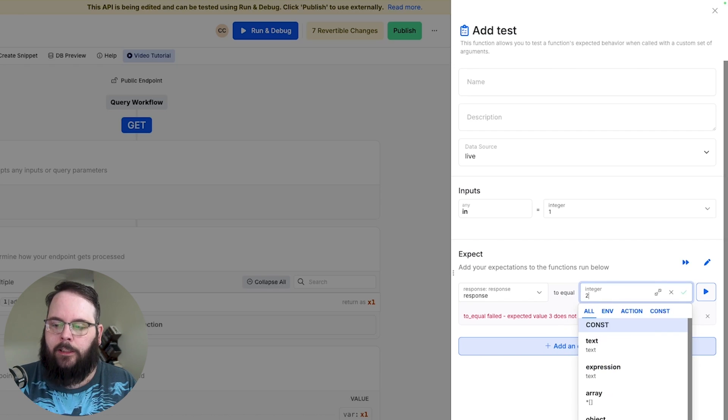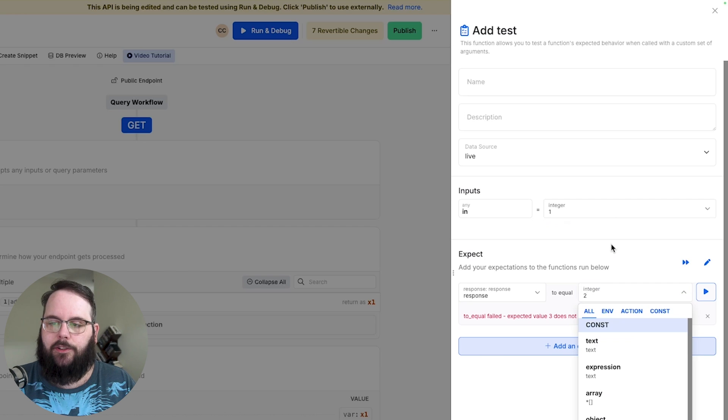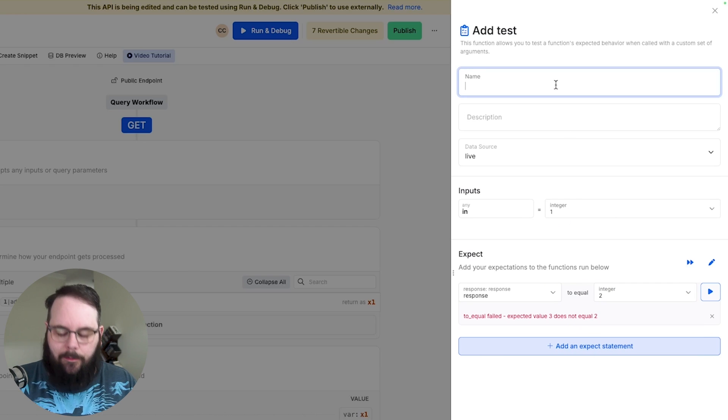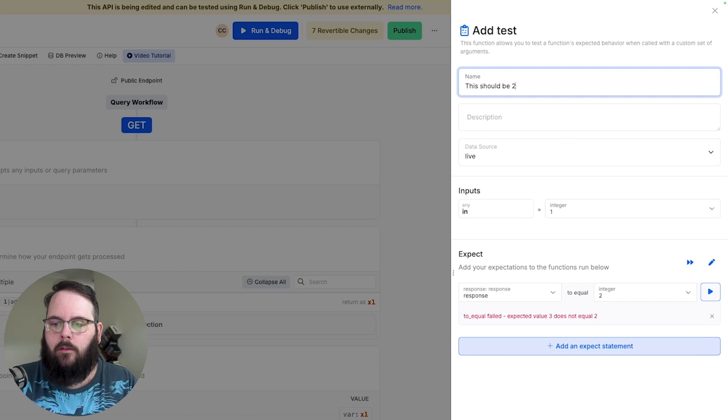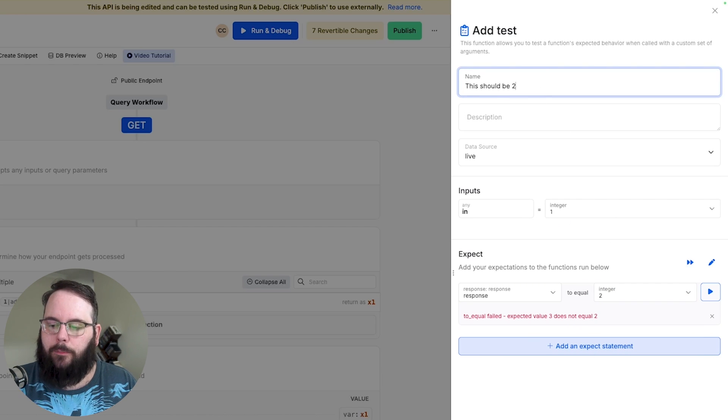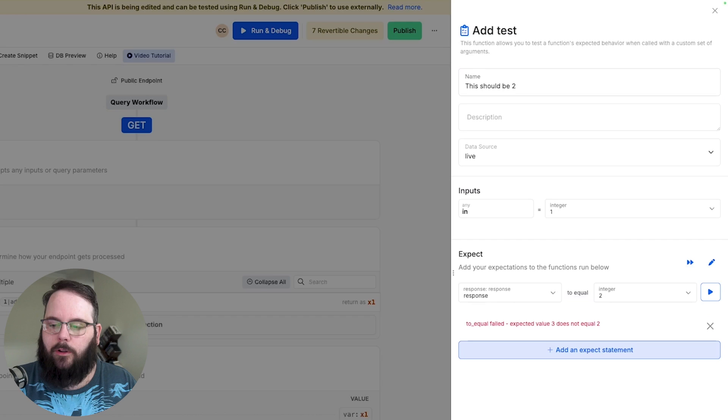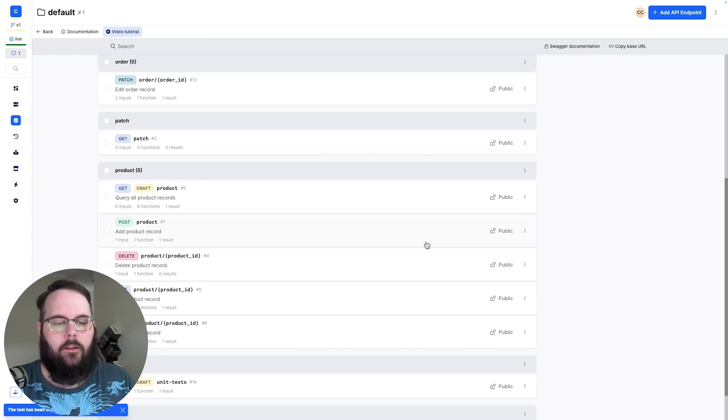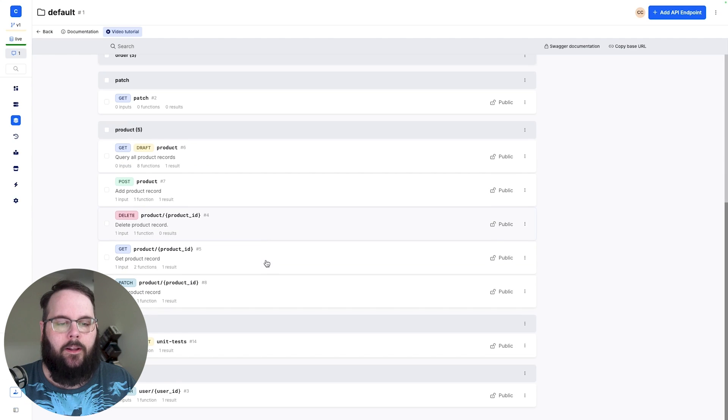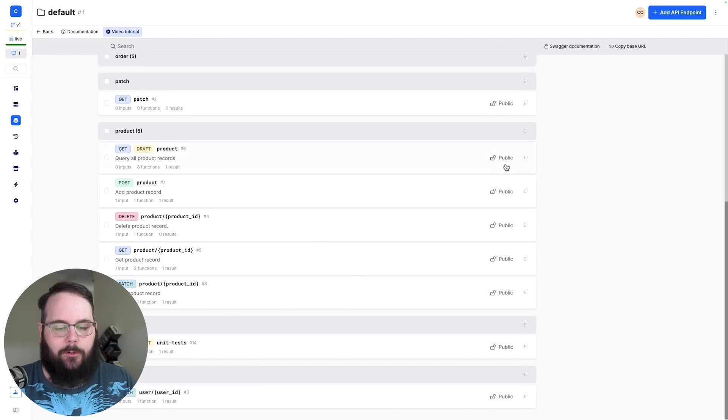So let's go ahead and change this back to two and we'll give our test a name. We'll call it this should be two and we'll click save. Let's build another unit test shall we?